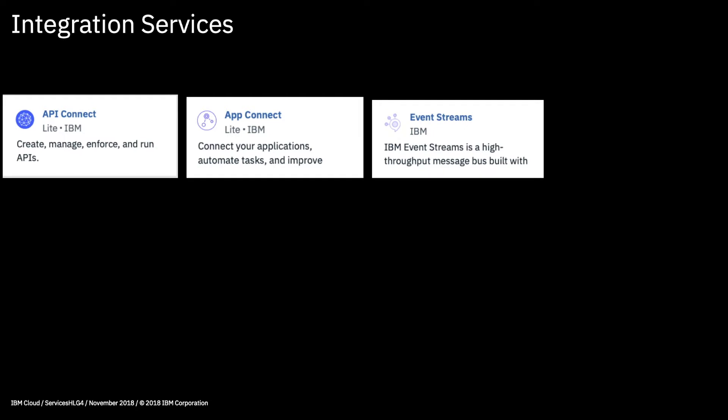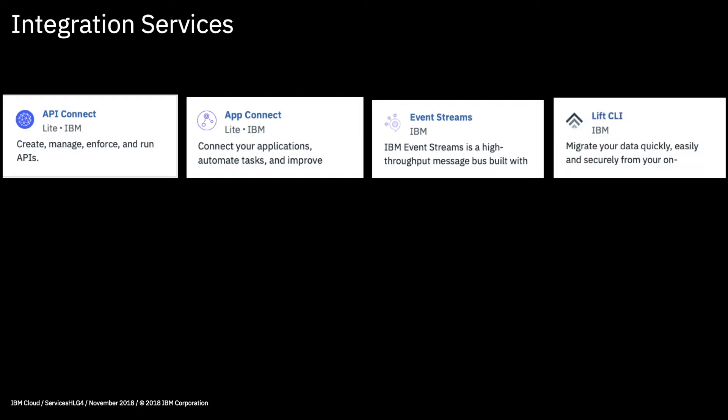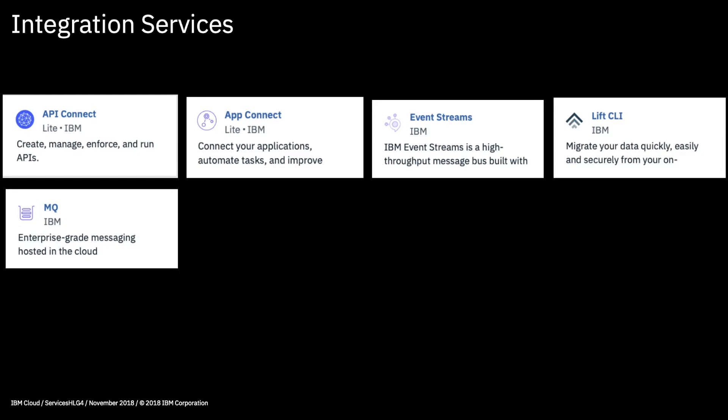Event Streams is a high throughput message bus that's been built with Apache Kafka. The Lift CLI is for you if you want to move large volumes of data from your on-premises databases or data stores to the IBM Cloud. This service has IBM Aspera embedded into it, and Aspera is an ultra-high speed and efficient data transport. It's over 10 times faster than traditional migration tools, and the service is completely secure as it's encrypted. So this is a really good bulk data loader.